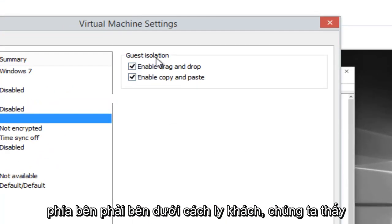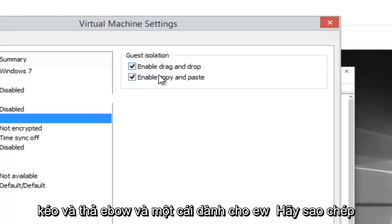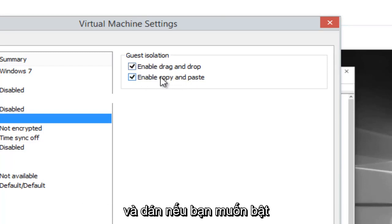On the right side underneath Guest Isolation, we see there's two sections: one for enable drag and drop and one for enable copy and paste.